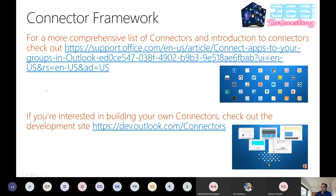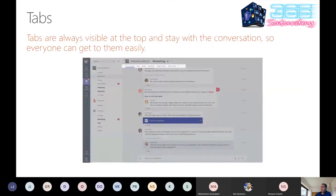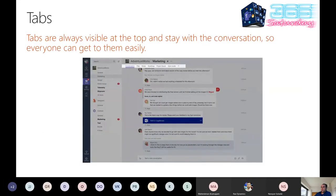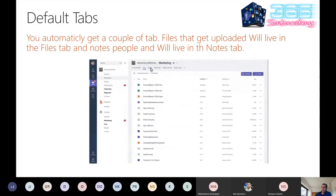About the connector framework — you can create your own connector within groups. You can see the development site about connectors within Microsoft. About tabs — they are always visible at the top and stay with the conversation, making it easier to find the information you need. By default you have many tabs like Files and Notes, but you can also create your own tab.